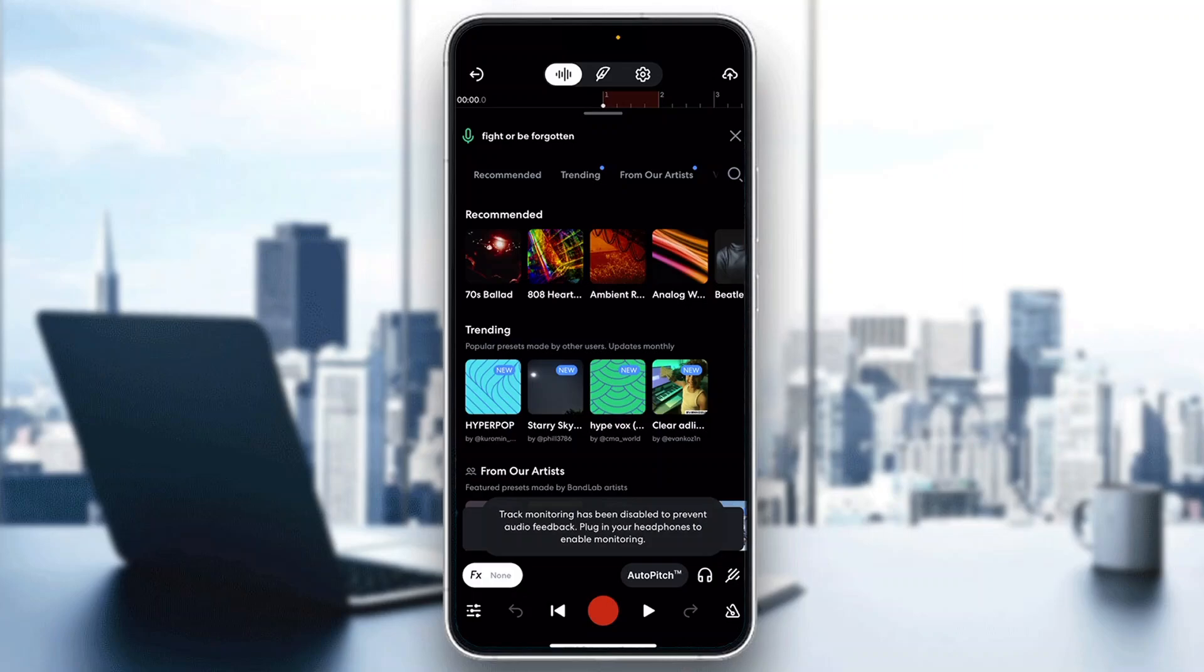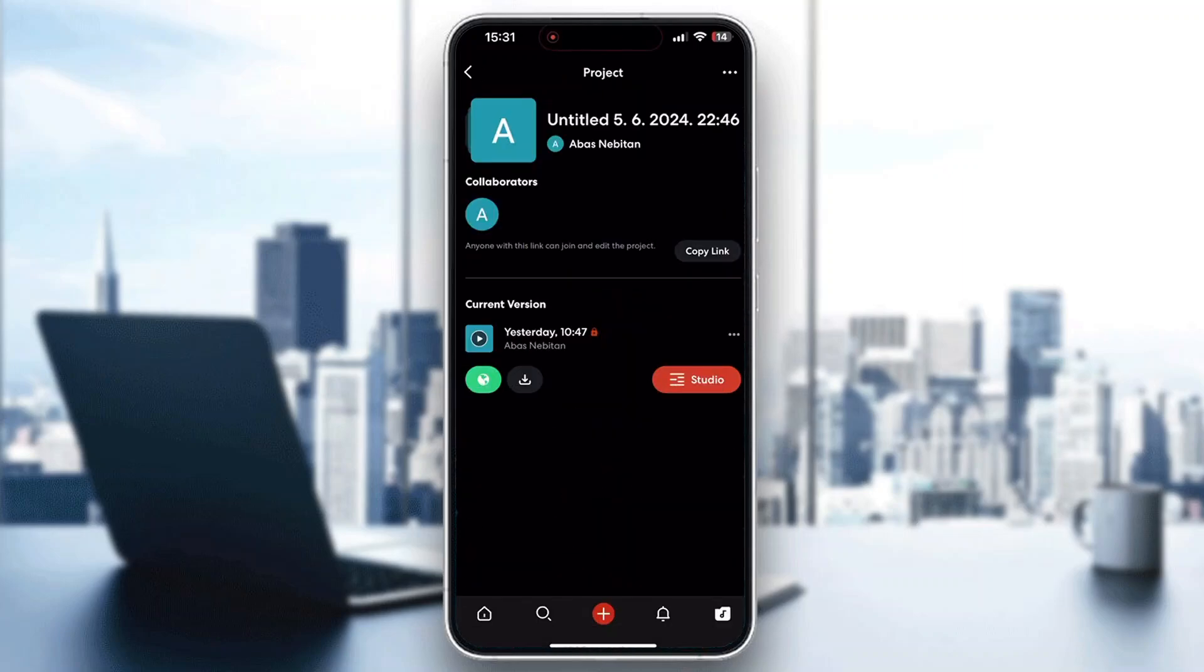As you can see, you need to plug in your headphones to enable monitoring. If you have your headphones plugged in, you can now hear yourself when making your track.